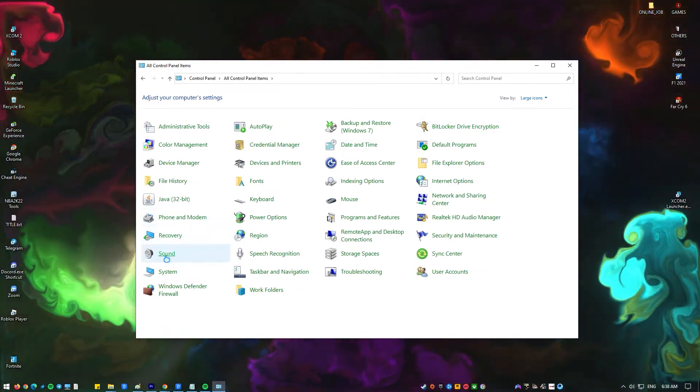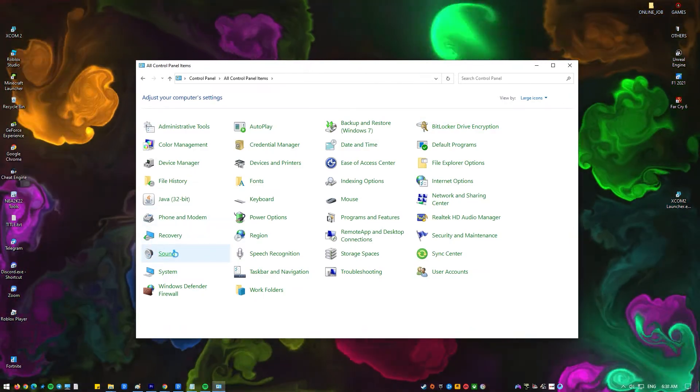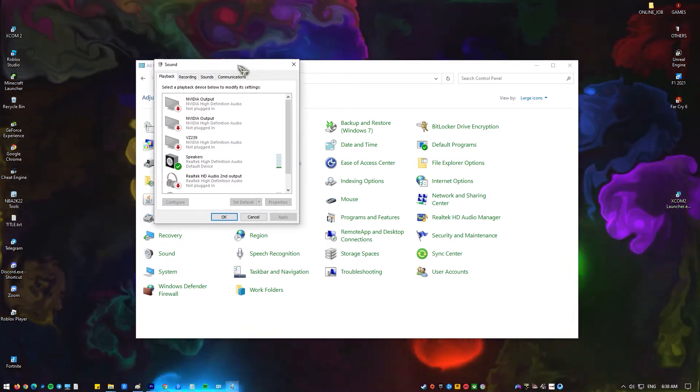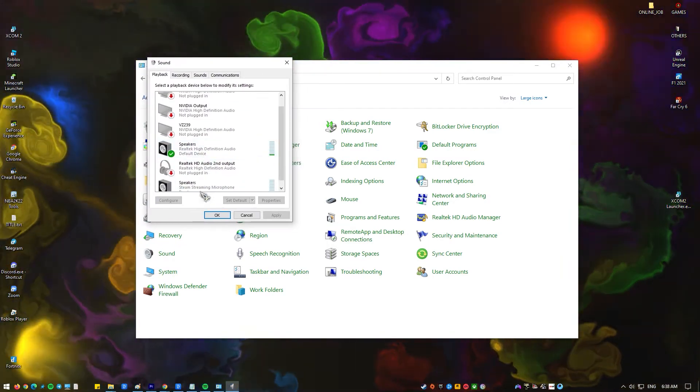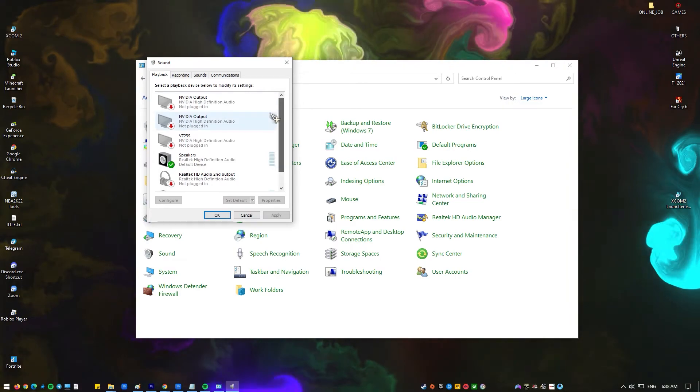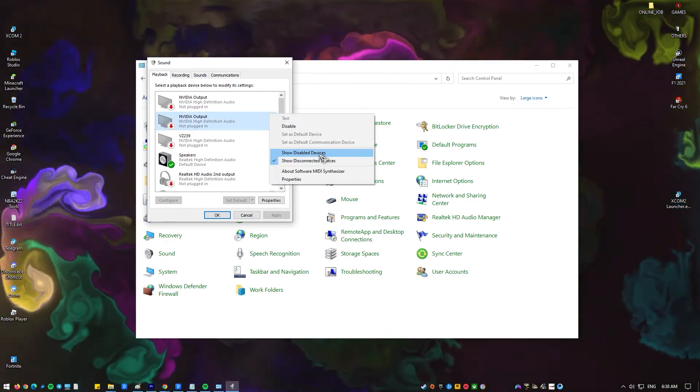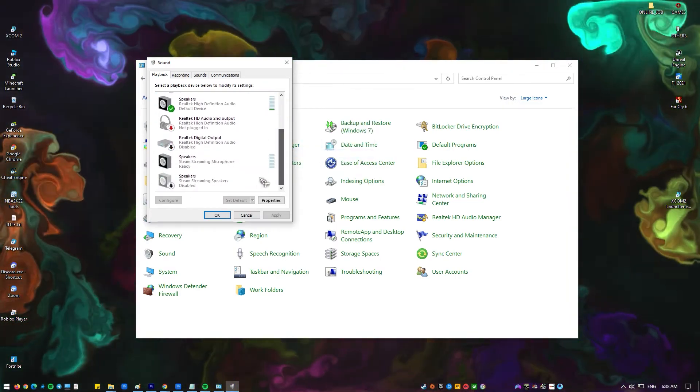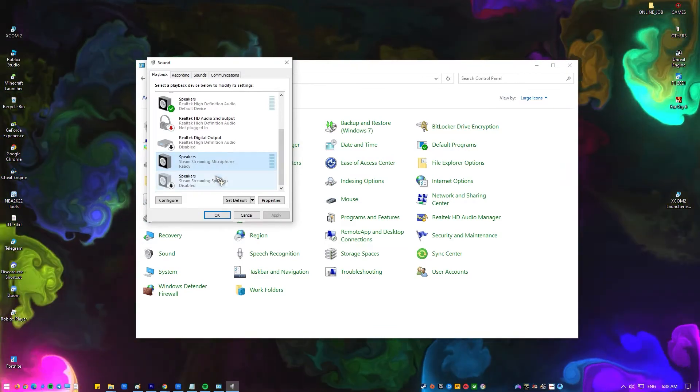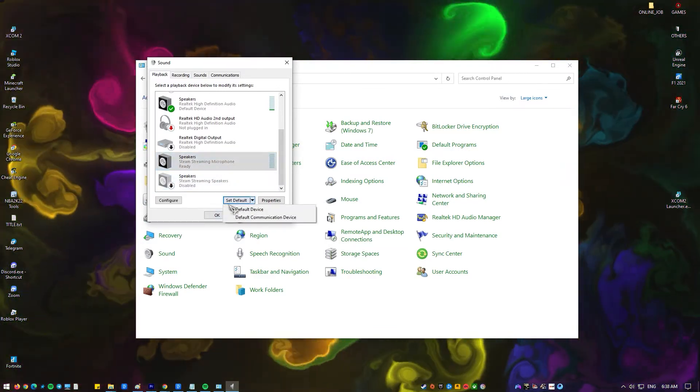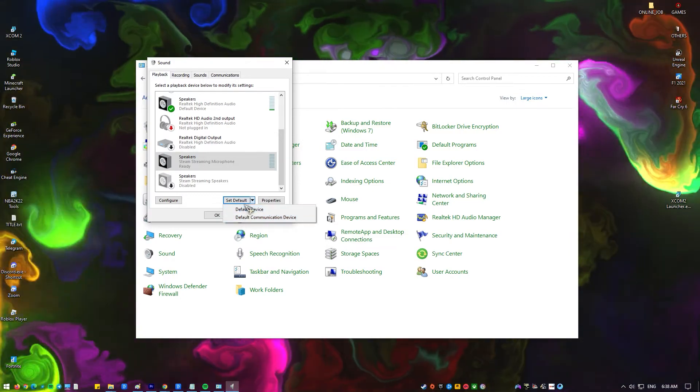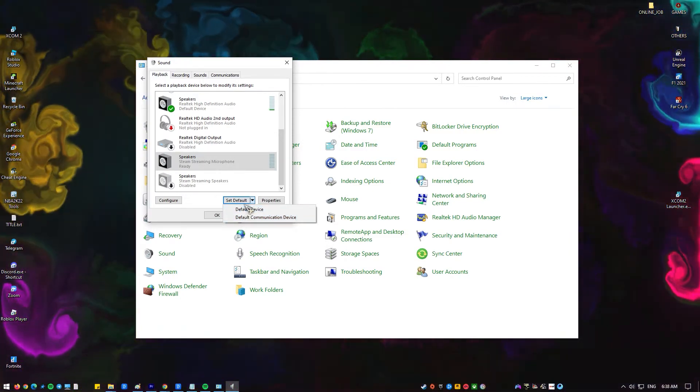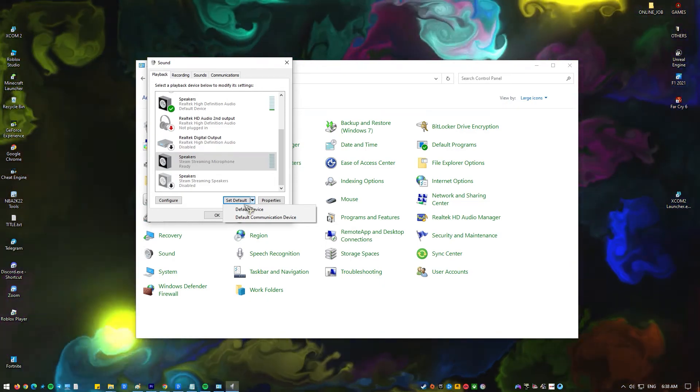Stay on the Playback tab. In here, you will see the device that you want to set as default. If not, right-click anywhere on the screen and tick on Show Disabled Devices as well as Show Disconnected Devices. Click on your output device and then click on Set Default button below. Check to see if the NVIDIA High Definition Audio no sound problem still happens after you've changed the audio output device.